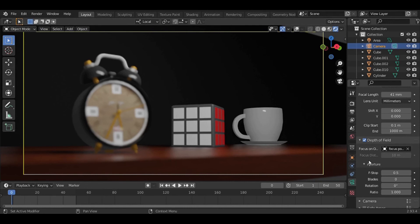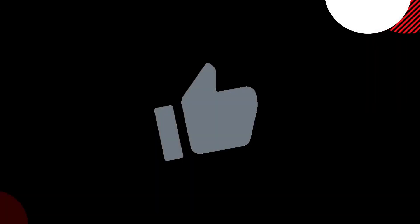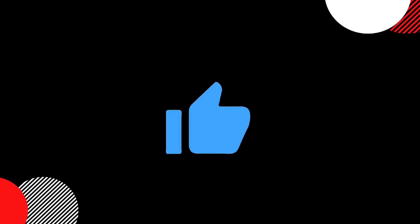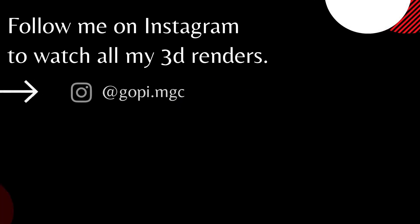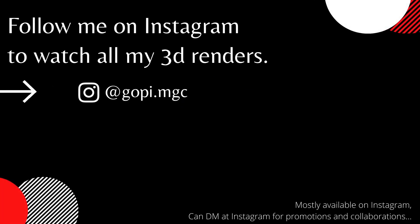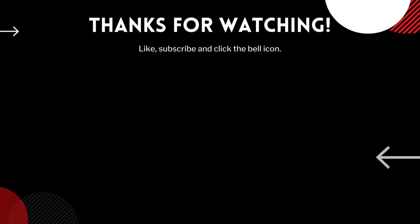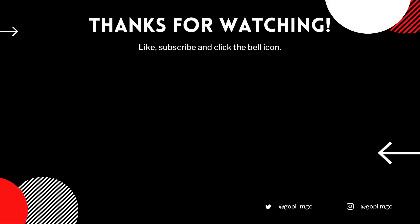...subscribe to MGC Blender YouTube channel. See you soon in the next video.